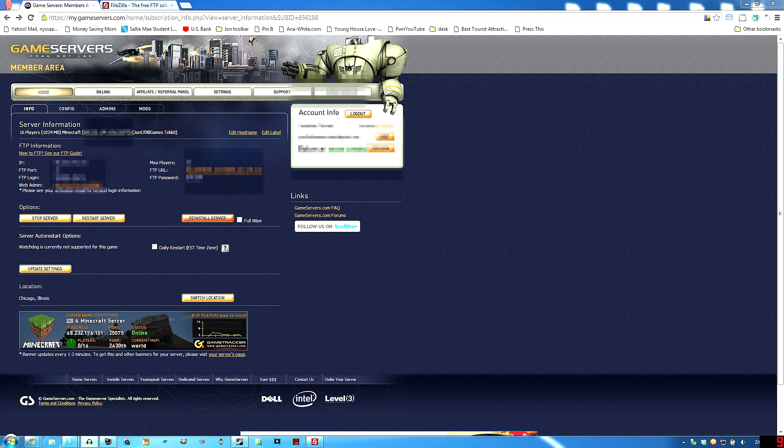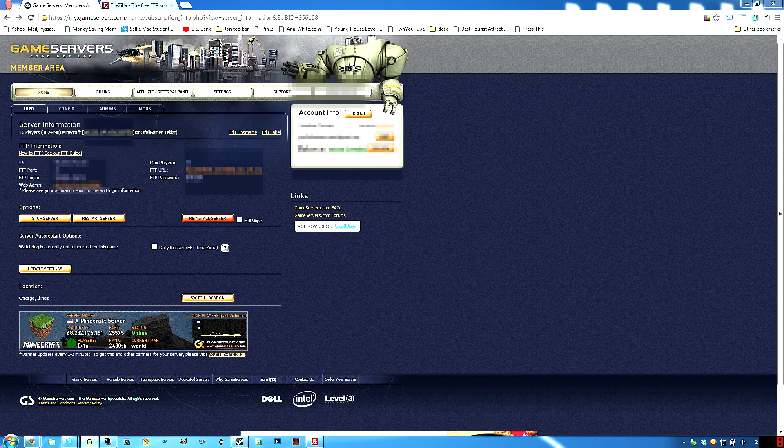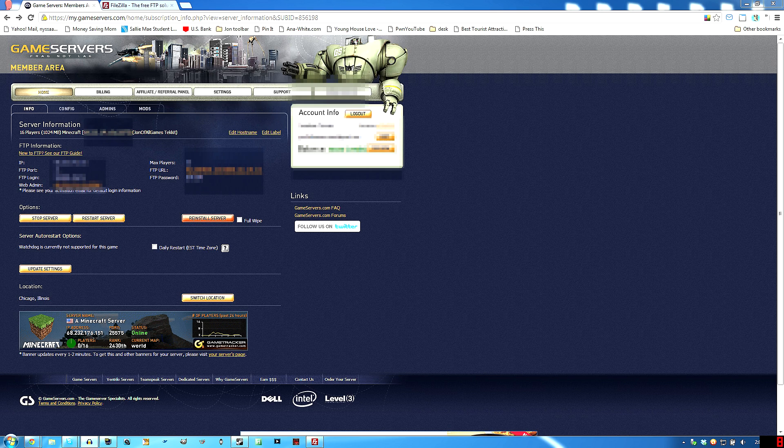But if you have FTP access to your server wherever you're hosting it, then this process is going to be basically the same and you should follow along and not have a real problem at all.